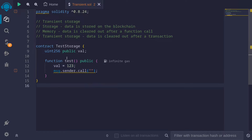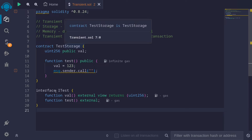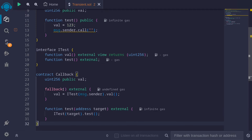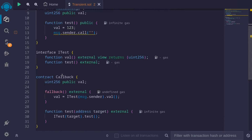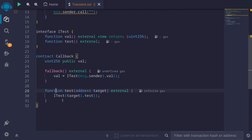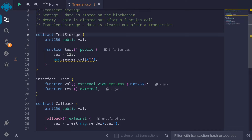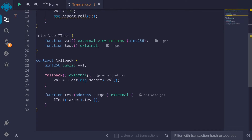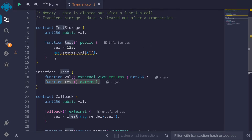To test this code, I'm going to create another contract. I'll declare an interface to call this contract from another contract, and then the contract that's going to call into this contract is test storage. What's going to happen is we're going to call the function test, and for the address of the target, we'll pass in the address of this test storage contract. Going back, it's going to call the function test, which will call this function.